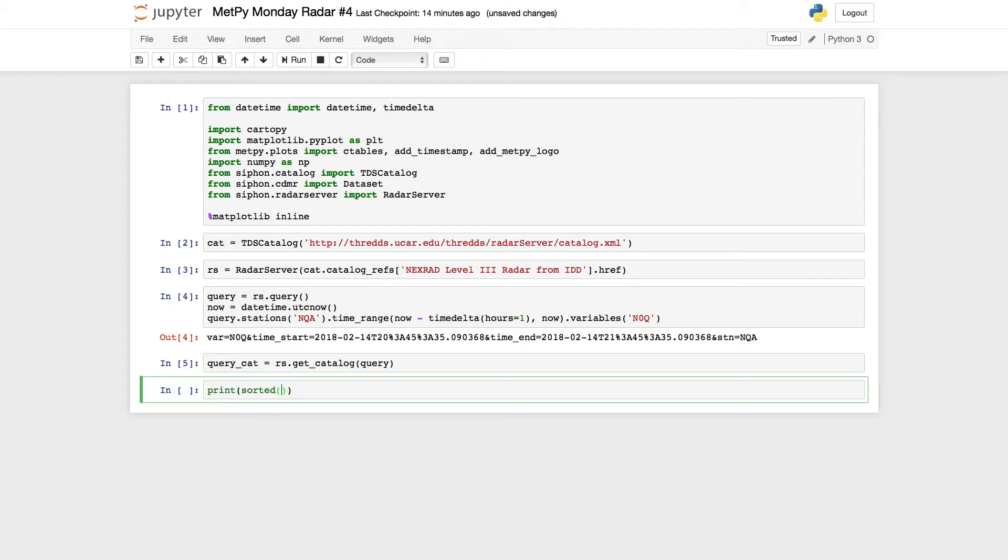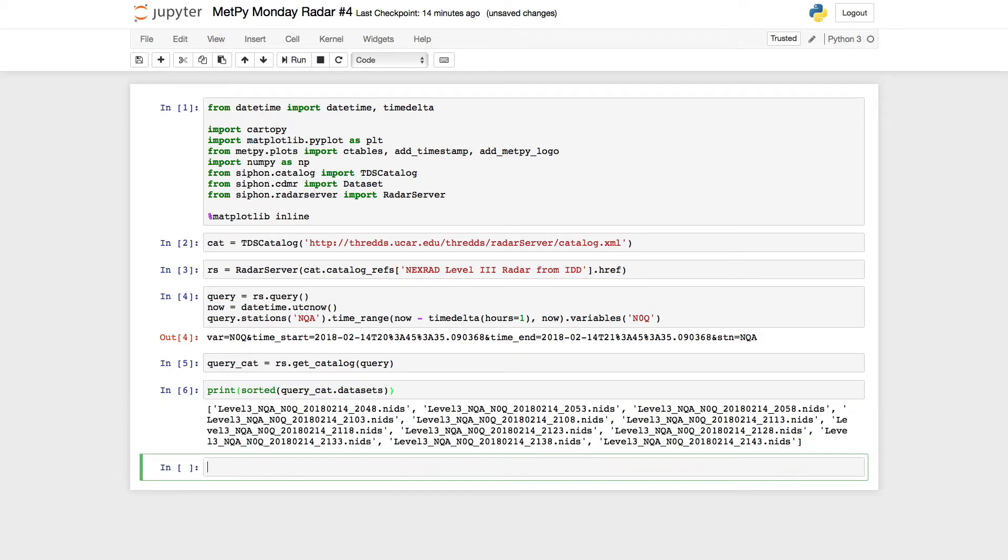And then we can see what we got back from our query. So remember, sorter is going to show us in time order. And we'll look at the data sets that are there. And you see we've got a few data sets that were returned from the station and variable that we were expecting. Great.